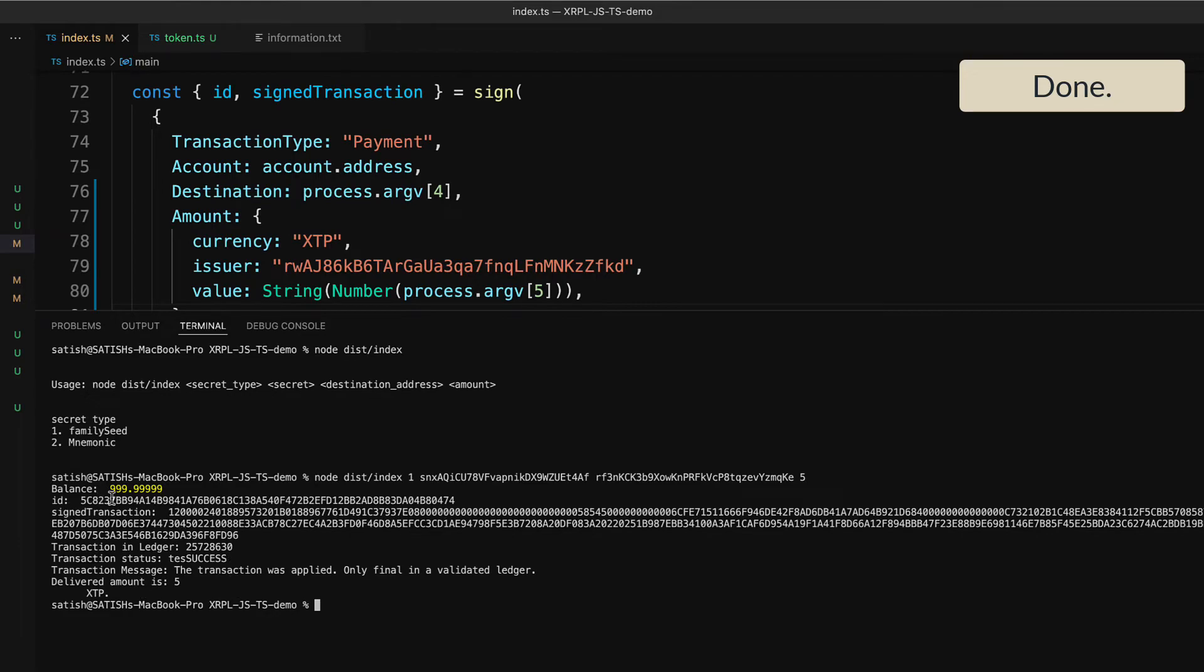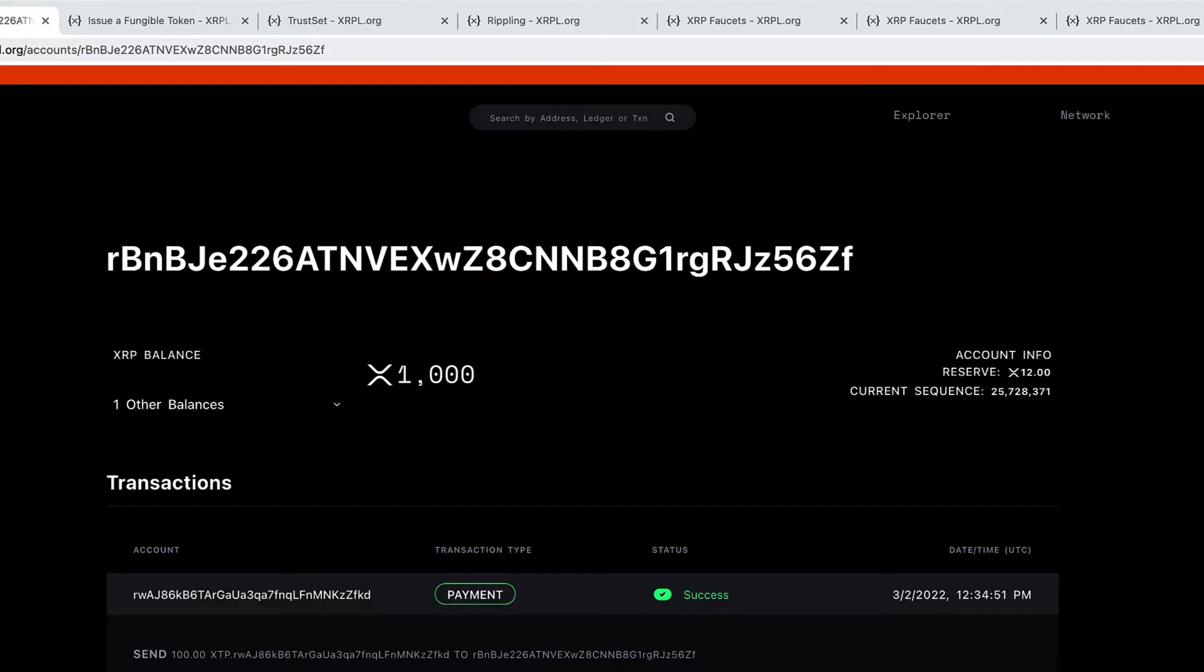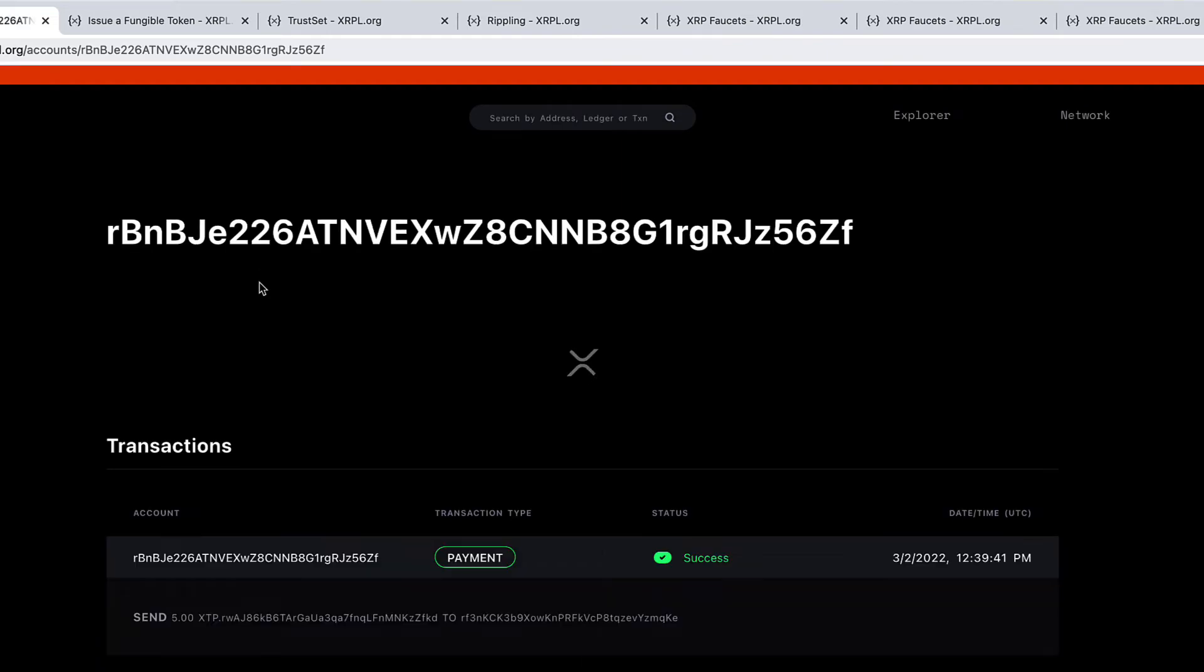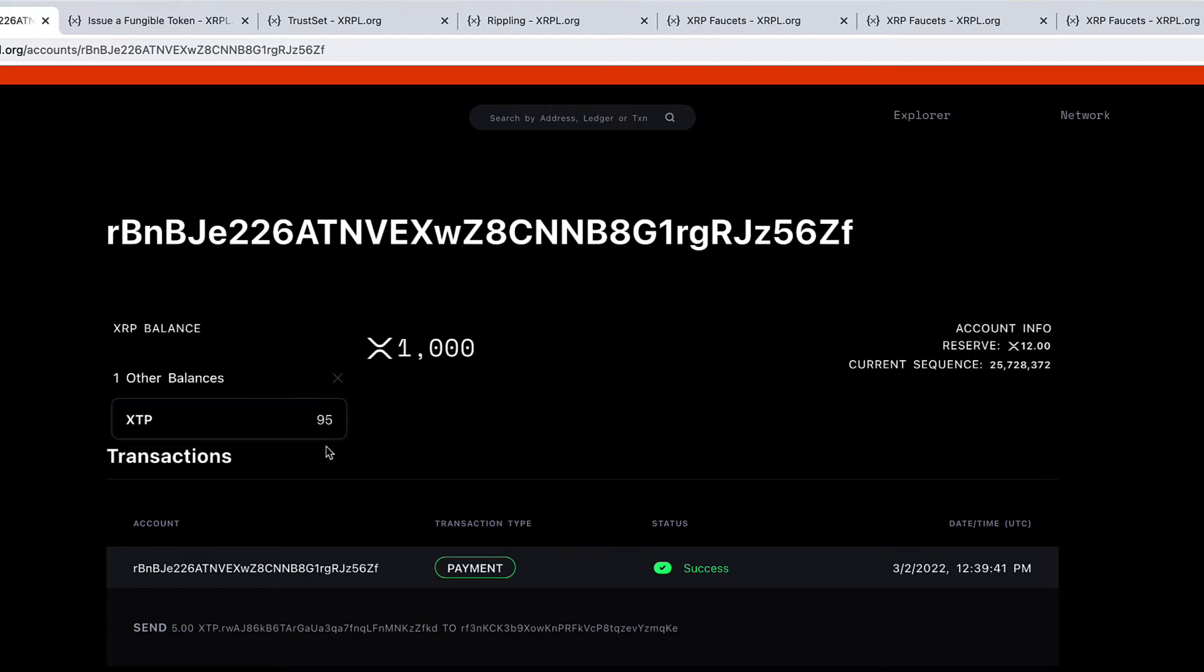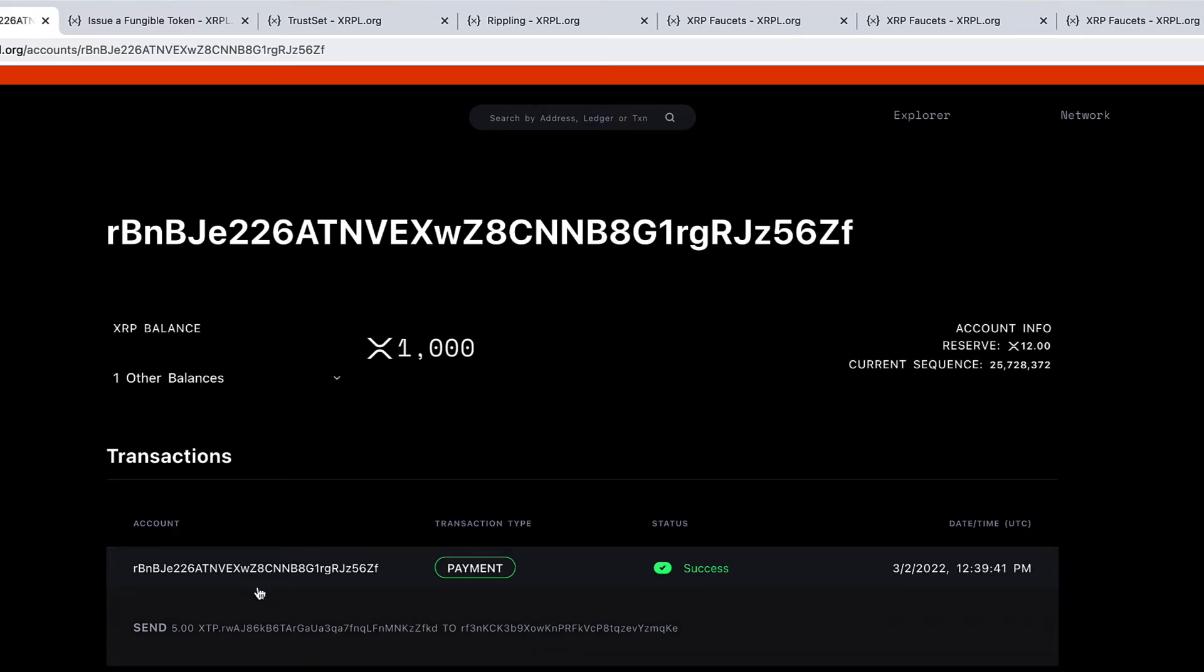So for us, let's get back to this page, refresh it, and again check the balance of this operational address. It should be 95, right. It had 100 XTP and sent 5 XTP to a customer, and the transaction details are also present here.